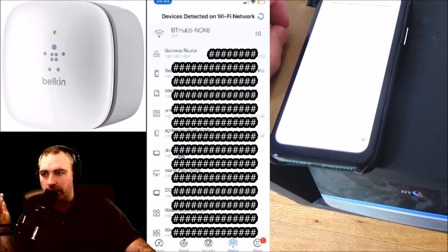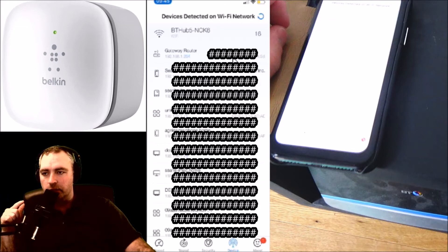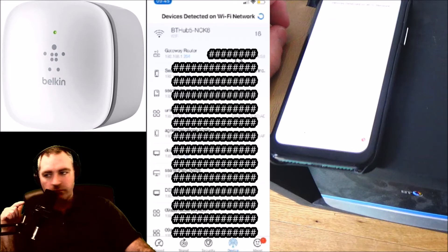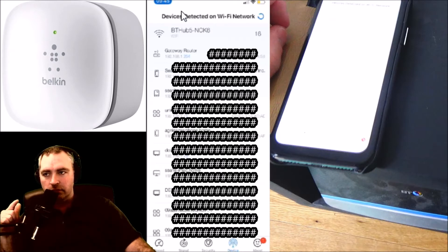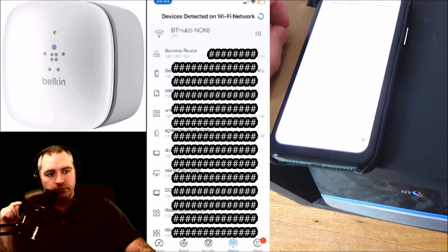These are all the other devices connected, but there's a MAC address shown. What you do is take note of that MAC address, then close the application.